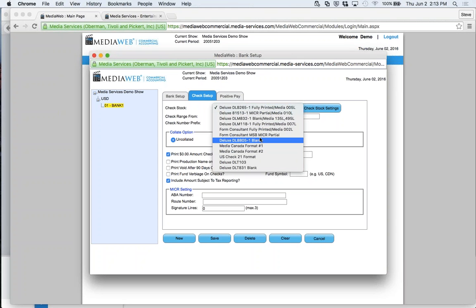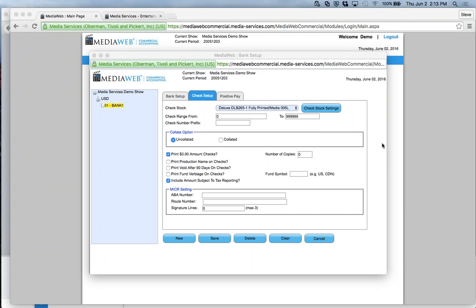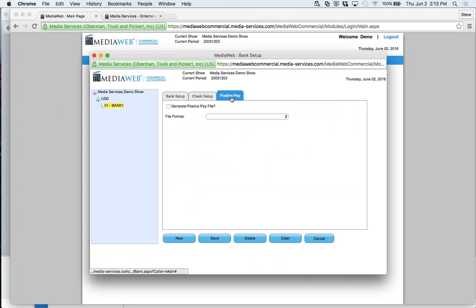You can see there's a Media Canada format, a Forum Consultants format, and a lot of people coming off QuickBooks — we can usually match up to their QuickBooks check stock. A question came up: is the bank setup linked to online banking? At this point it's not downloading your bank rec. Down the road we hope to add that, as we have it in a feature system. What we do have is a positive pay link — when you generate a check run, it sends check information to the bank so they know what clears.